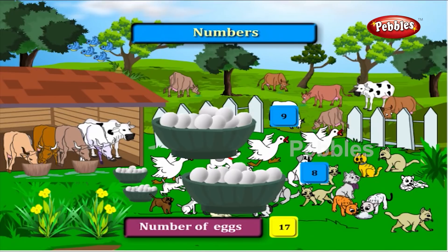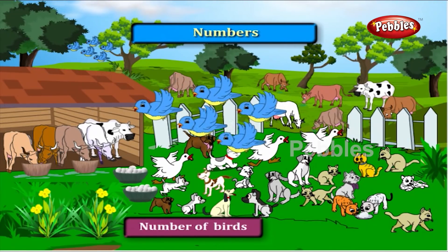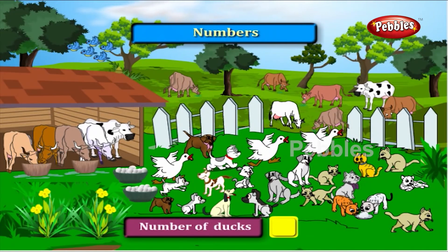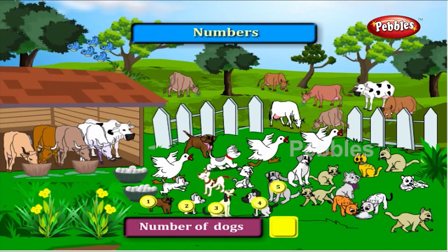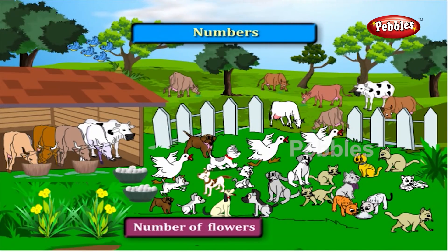Now count the number of birds. One, two, three, four and five. There are five birds. Now count the number of ducks. One, two, three. There are three ducks. How many dogs are here? One, two, three, four, five, six, seven, eight, nine, ten, eleven. Yes, there are eleven dogs.